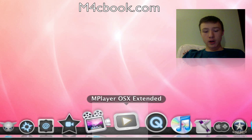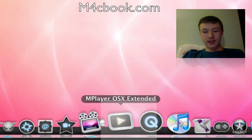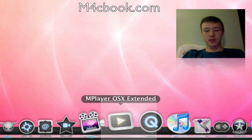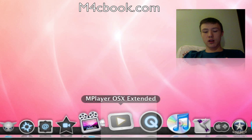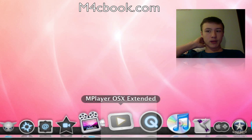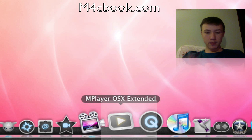Then Media Player OS X Extended, quite a long name, but that's just my main media player, which allows kind of every video format out there and music format as well.